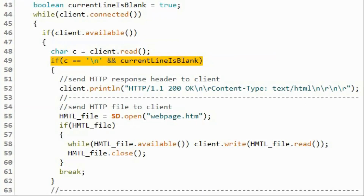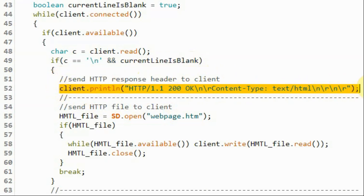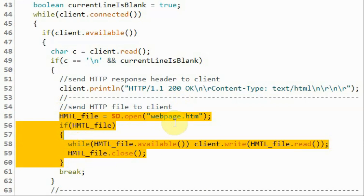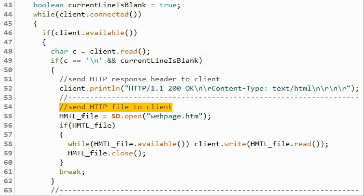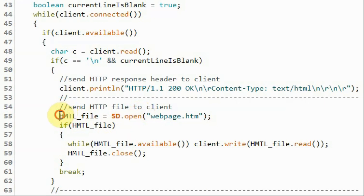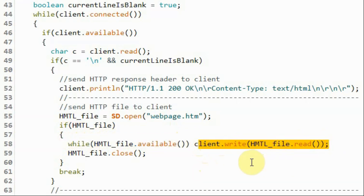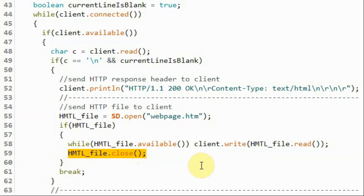Inside the loop function, when the server receives the HTTP request from the client, this if statement becomes true. We first send the HTTP response to the client, and then we send the HTML file to the client. To send the file, we first open webpage.htm using the open function and save it into the HTML file variable. While the HTML file is available, we send the file to the client using this statement. Then we sever the link between the HTML file variable and the actual file on the SD card.